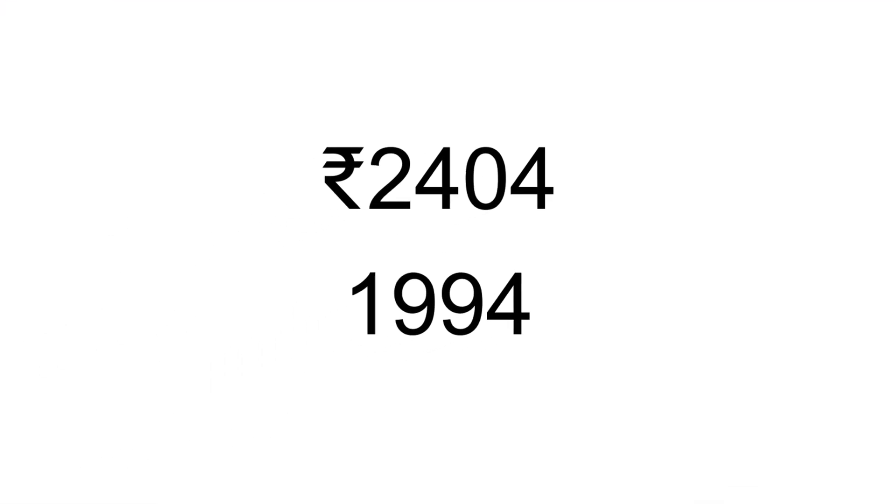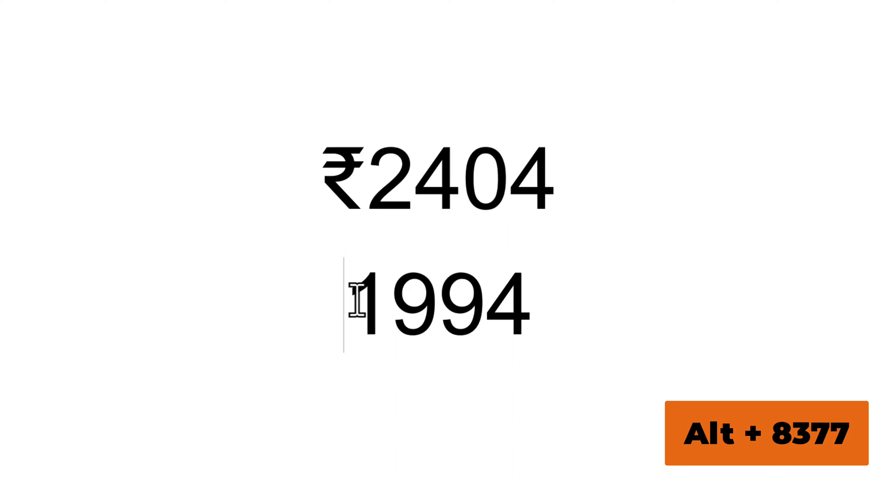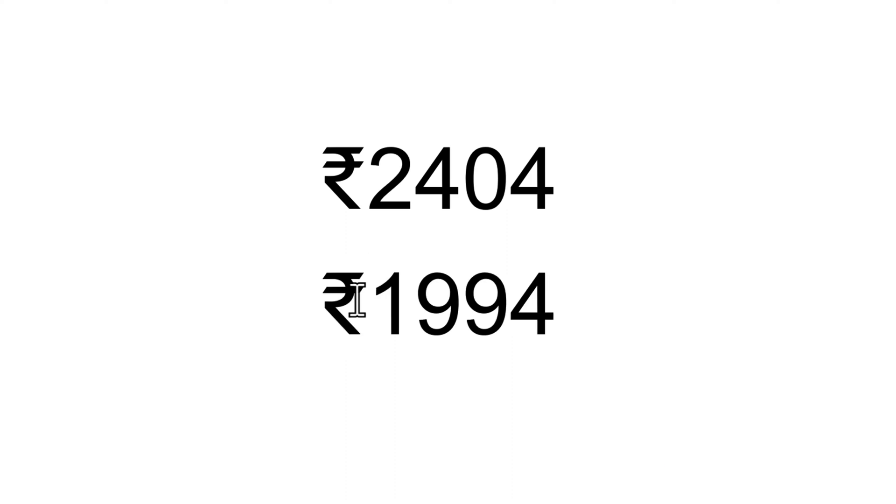The second way to insert the rupee symbol is by using a keyboard shortcut. Place the cursor where you want to insert the rupee symbol, then on your keyboard, press Alt plus 8377. Please keep in mind that this method works only for keyboards that include a 10-key.